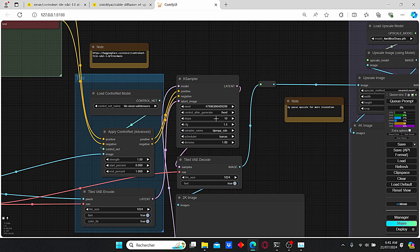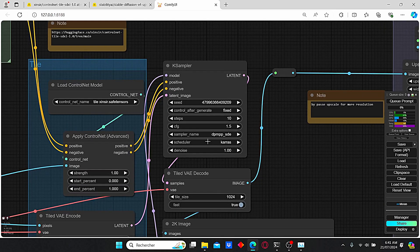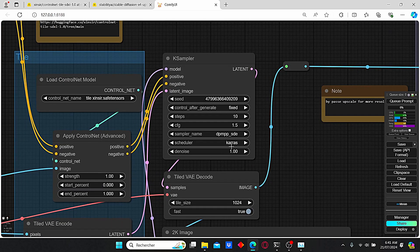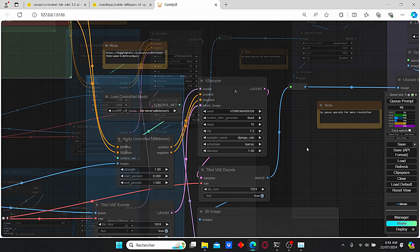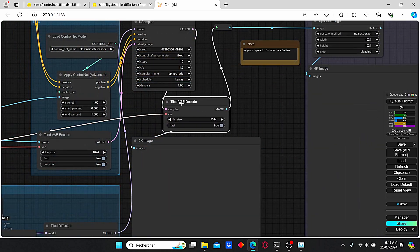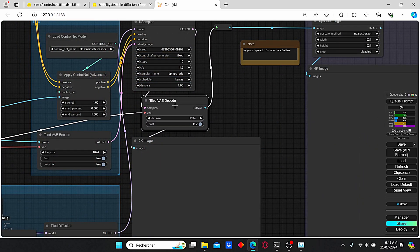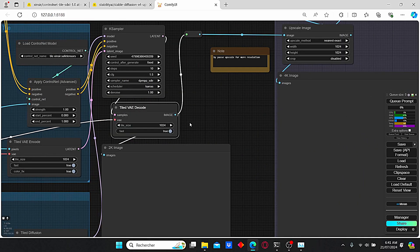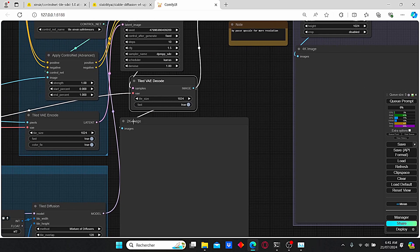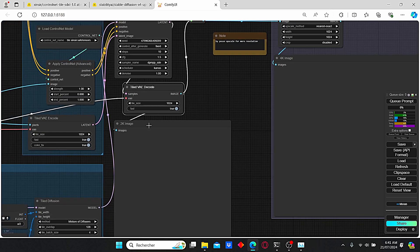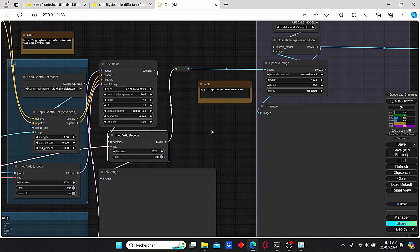For the KSampler, I used a low CFG scale and steps since I am working with the SDXL Lightning model. For the sampler I use DPM++ and the Karras scheduler. Once our image is decoded we will end up having a 2K resolution image.